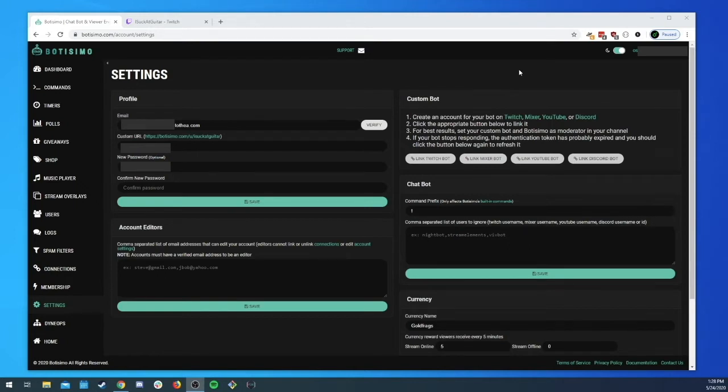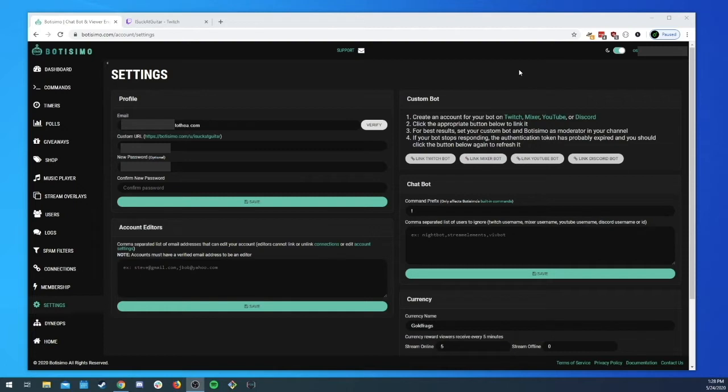Some actions will be performed by your custom bot, some actions will still be performed by Bautissimo under the hood. So it really works best if you just give them both moderator status, it's just for good measure.